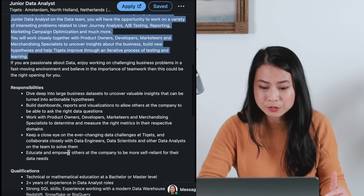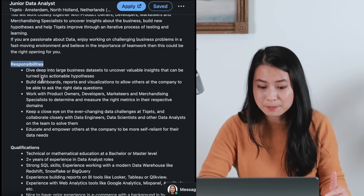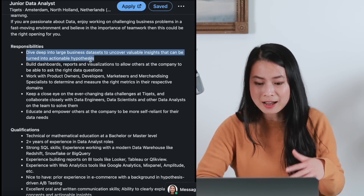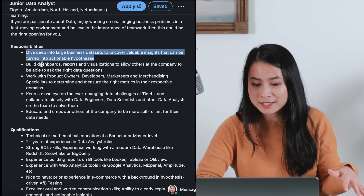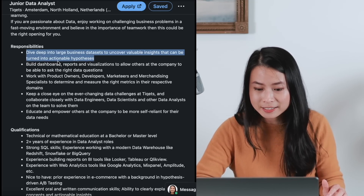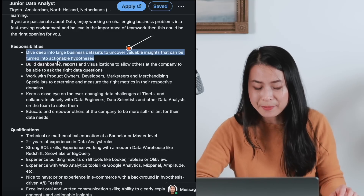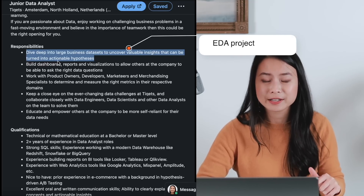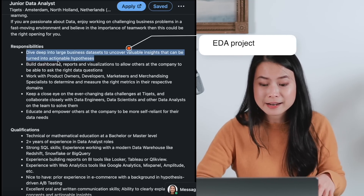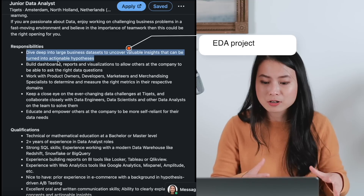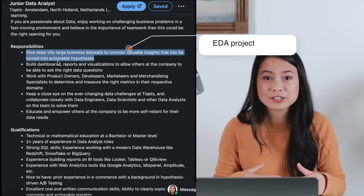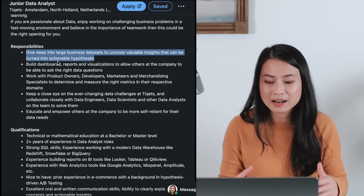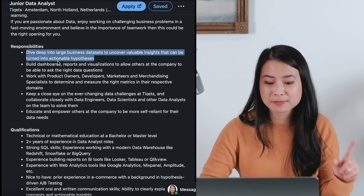Let's scroll down to the responsibilities. The first bullet point is about diving deep into large business data sets to uncover valuable insights that can be turned into actionable hypotheses. In our portfolio, we need to cover this in at least one project that is about exploratory data analysis and how to recognize patterns in data and find valuable insights. That'll be our first project.